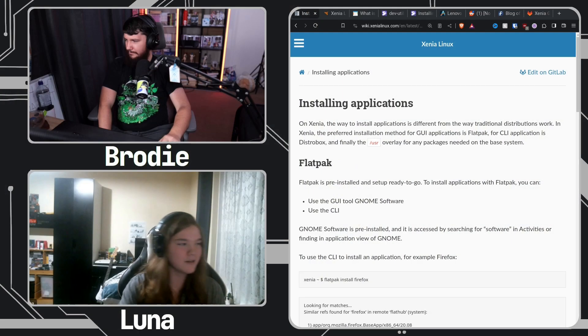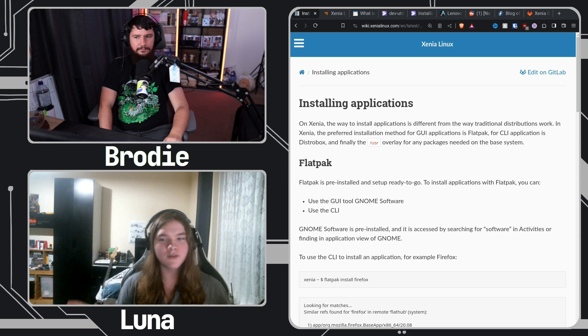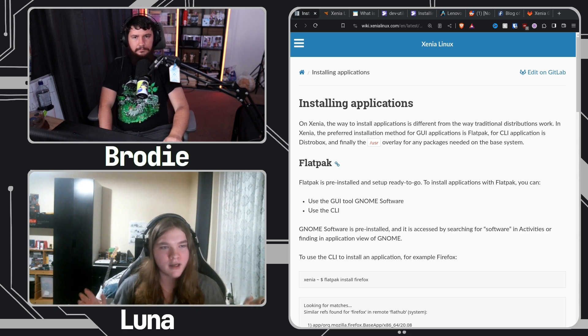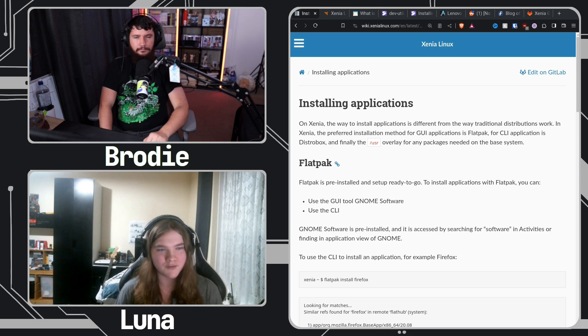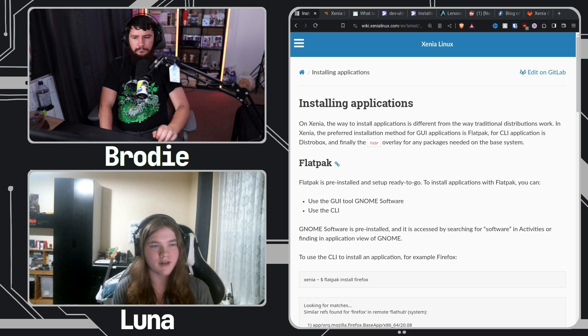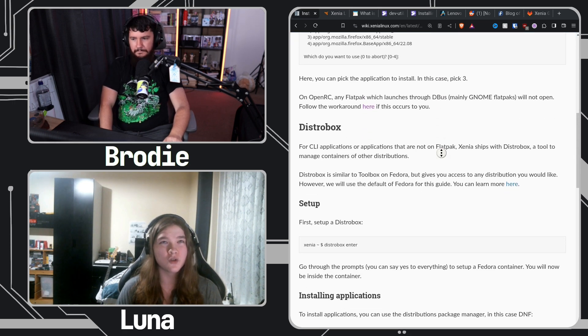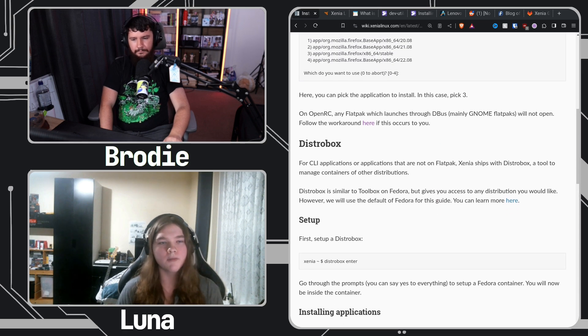If people want to install applications, we have a wiki document on this. First off, if there's a Flatpak, please use Flatpak — it's going to be the best way to do things. It's actually recommended on Gentoo for stuff like Steam. If you're installing a CLI application, Flatpak isn't the best for that, so we have Distrobox. If you've used Fedora Silverblue you know Toolbox — Distrobox is very similar but lets you use different distros.